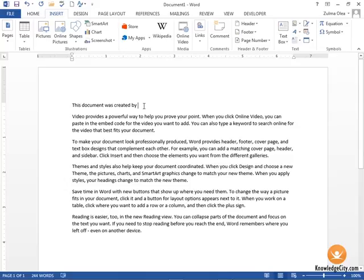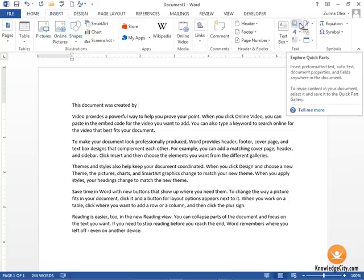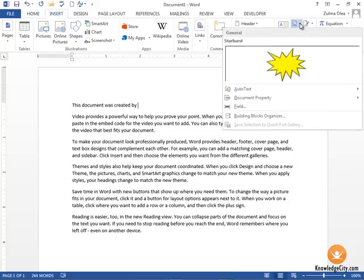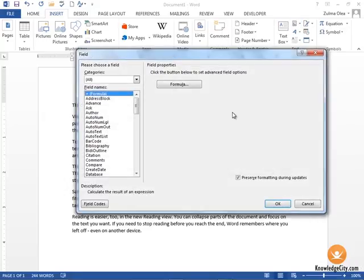This field is going to automatically insert the text of the author of this document. While my cursor is in the right place, I'm going to choose the Insert tab, go over here to Explore Quick Parts, click the drop-down button, and I'm going to choose Field.